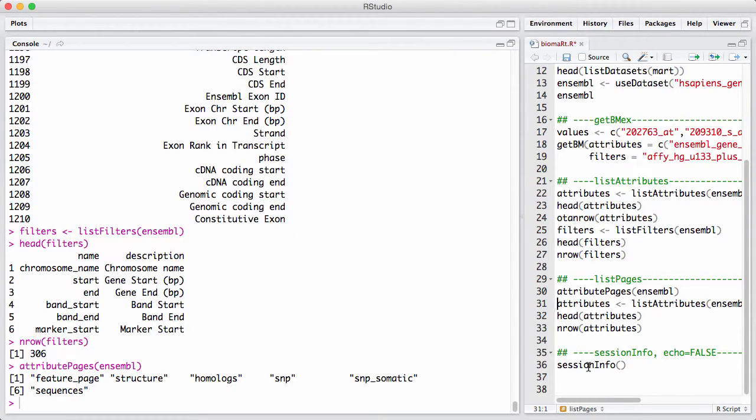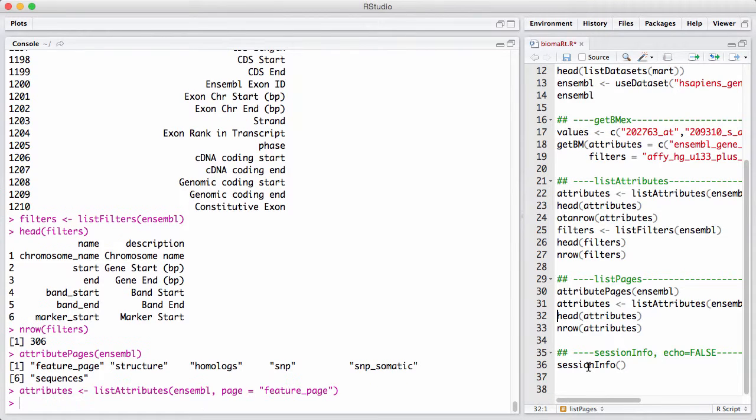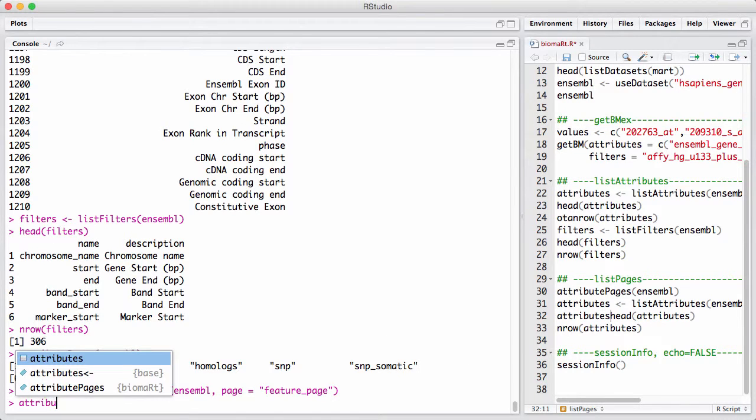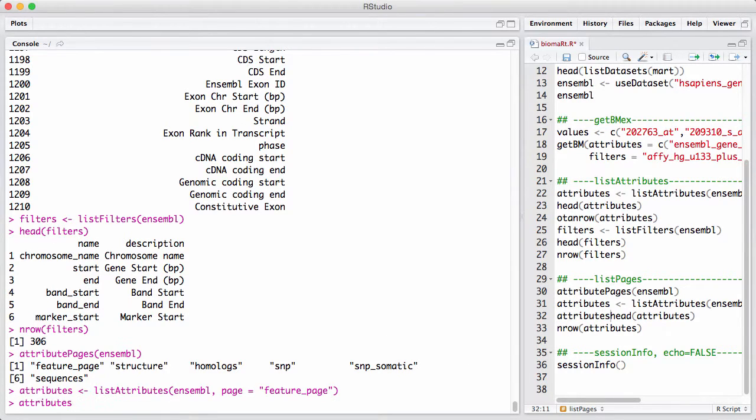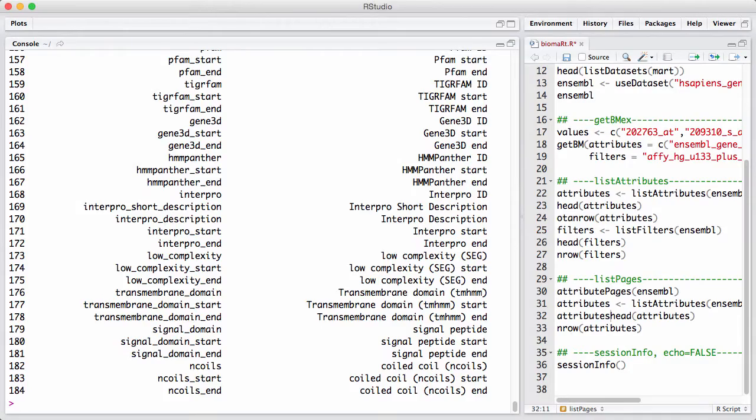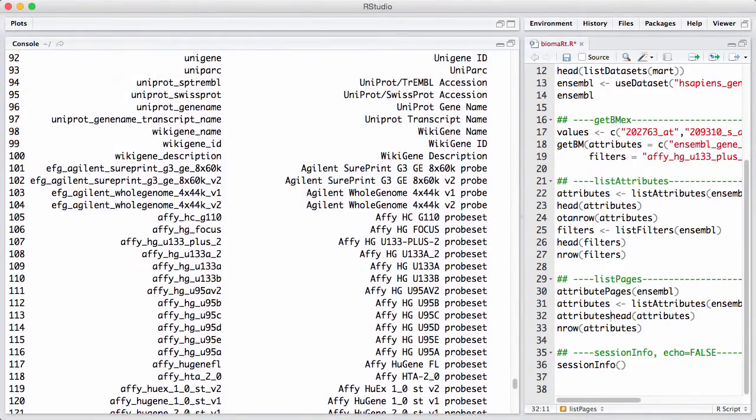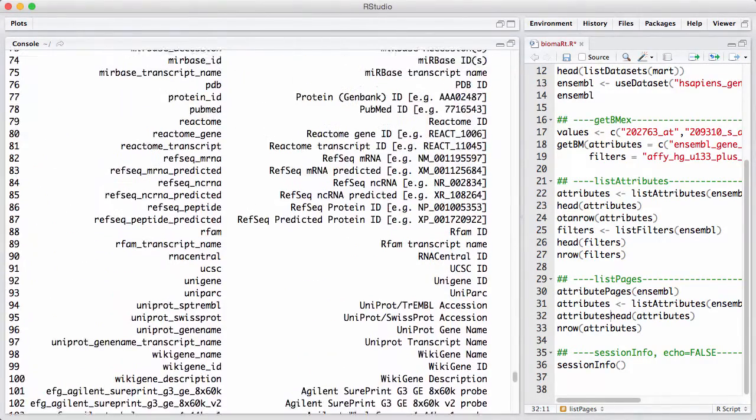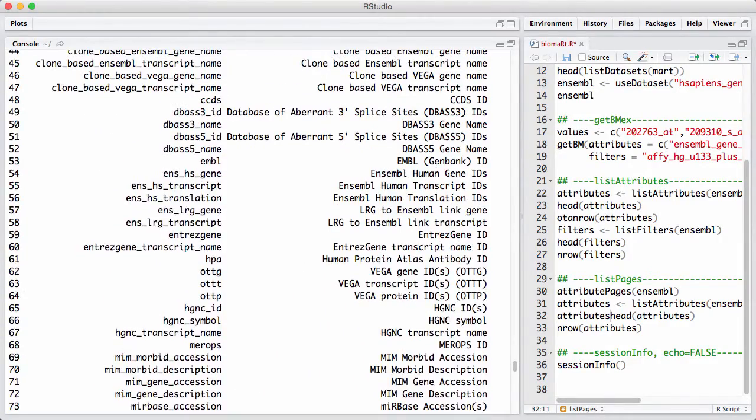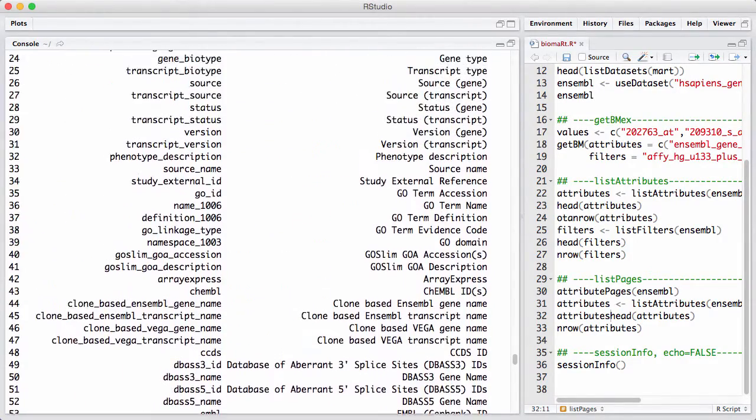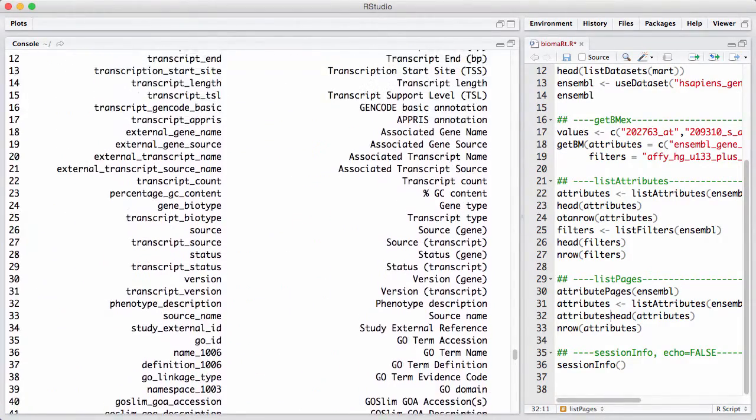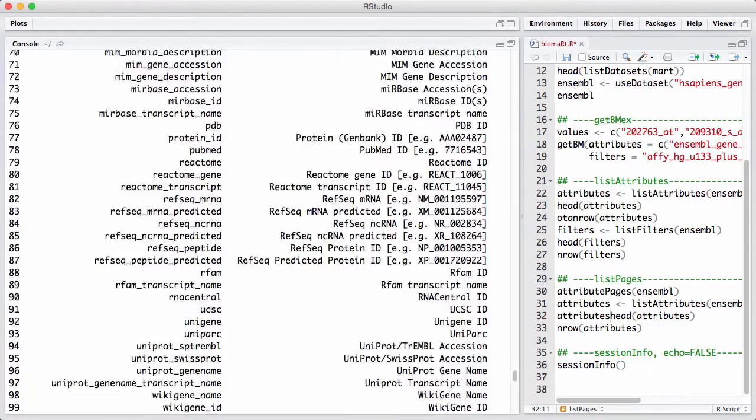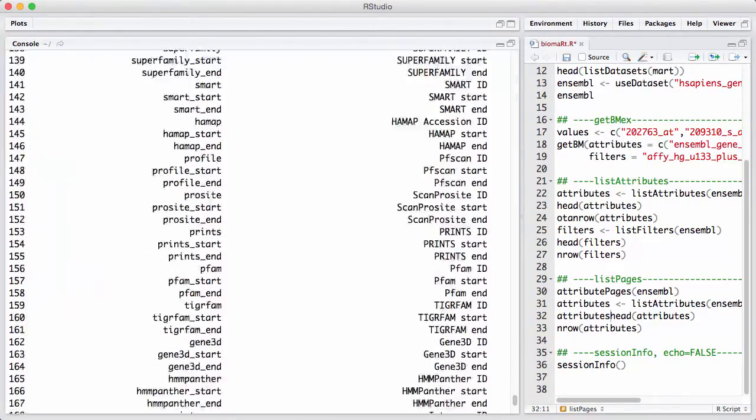So I can list the different pages, which are Feature Page, Structure, Homologues, SNPs, and so on. And here under Homologues are all the things that I was ranting about a few minutes ago that I didn't like to get in my output. So I can ask to get a list of attributes only on a specific page. And now I have something that usually is a little bit more tractable to look at, and contains the things I really want. Here we can see a lot of Affymetrix IDs, and things that kind of make sense, miRBase, translation, transcript, all things that we are usually interested in.